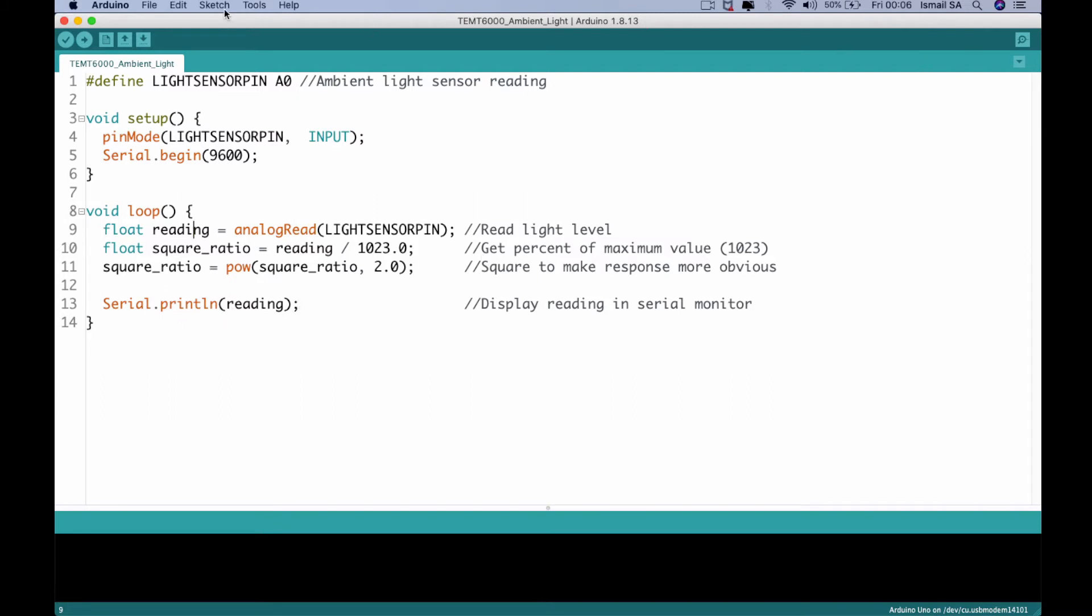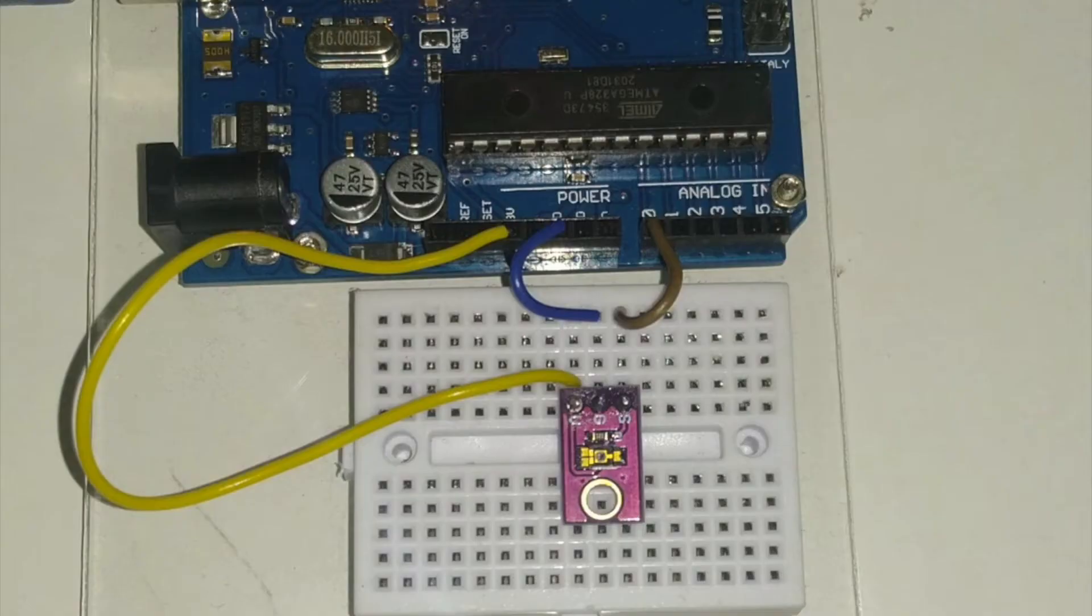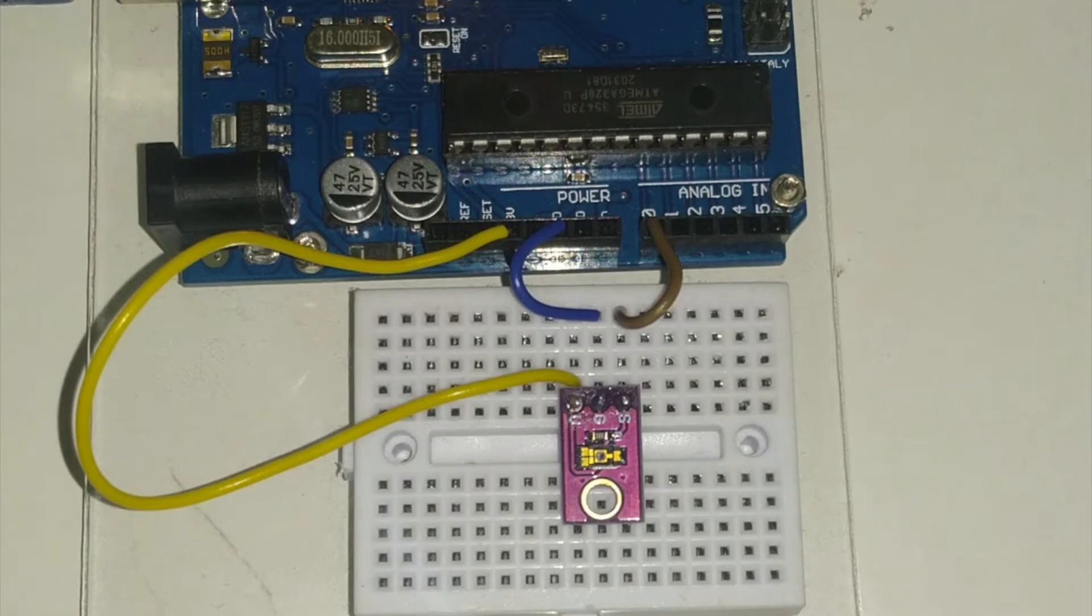As usual, before you upload the code, make sure that you choose the correct board and also correct COM port. So let me just open up the serial monitor after this and observe the change based on this particular programming of the sketch.